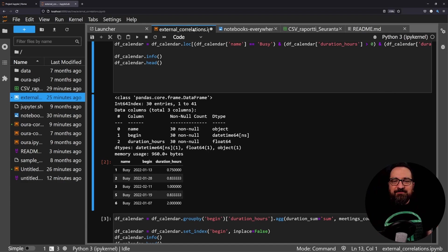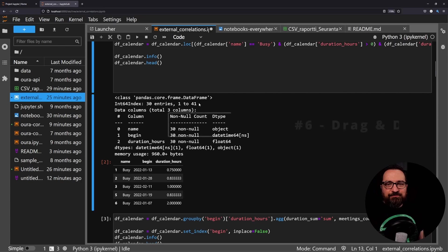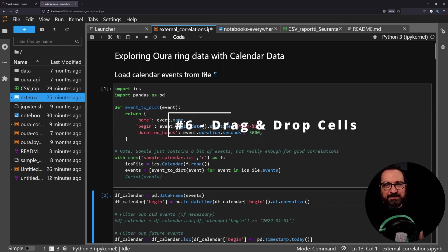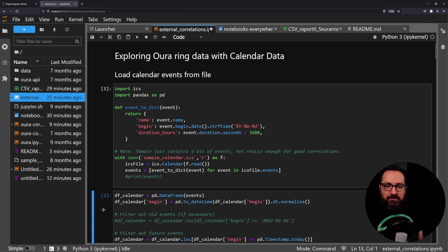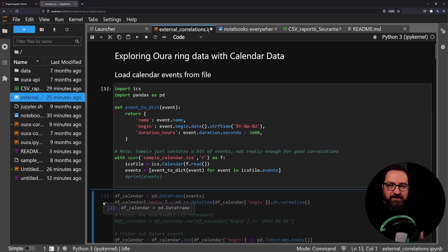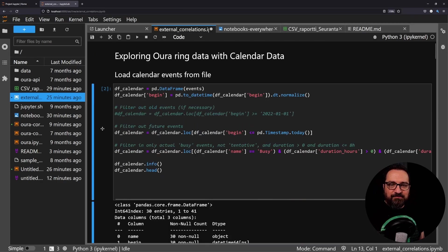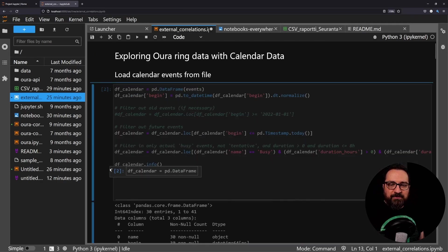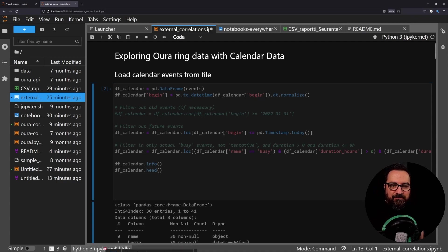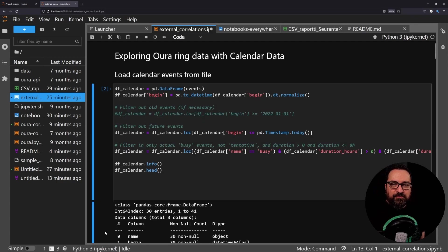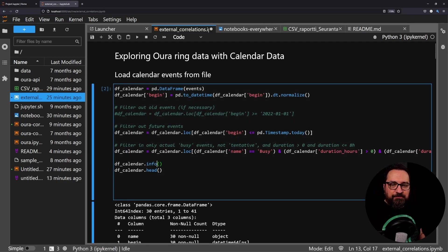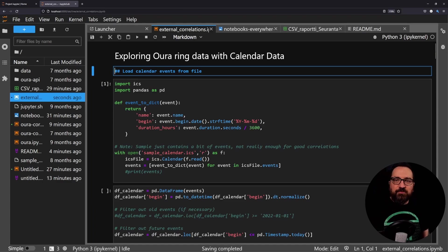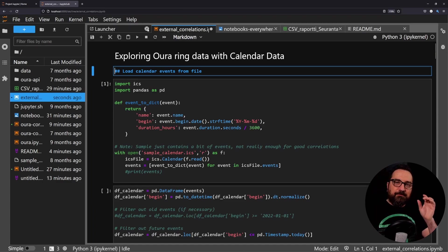Favorite number six is very simple, minor thing, but I didn't have this in Jupyter notebooks. I can drag and drop to rearrange my cells like so. Very minor thing but already quite powerful, so the editor is becoming much more powerful than before.